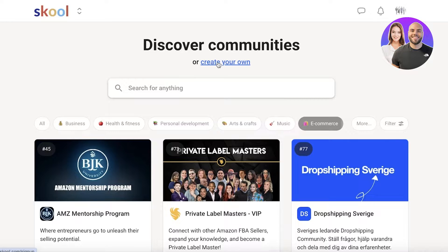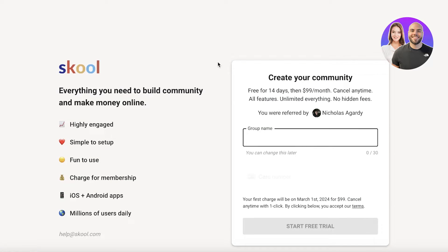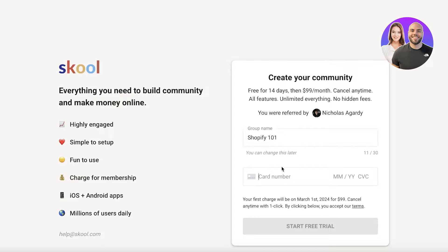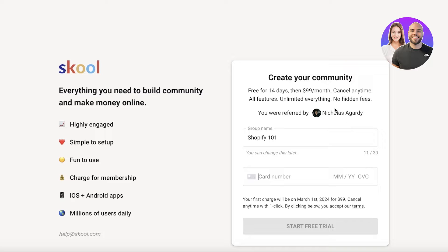Simply click on create your own on the top and then choose a community group name. So let's say I want to build my group name to be Shopify 101. And then you are going to input your basic information. And then you can get started with your free trial. Now, a lot of people might ask, why do I need my card info?